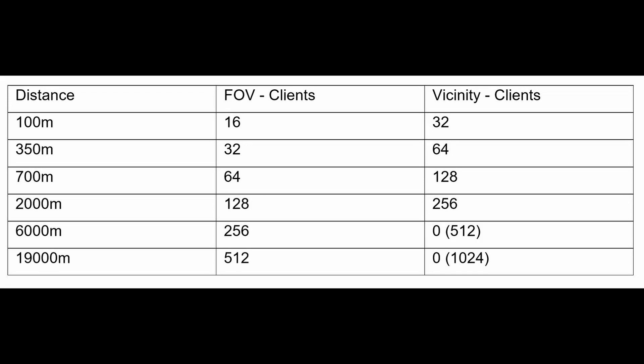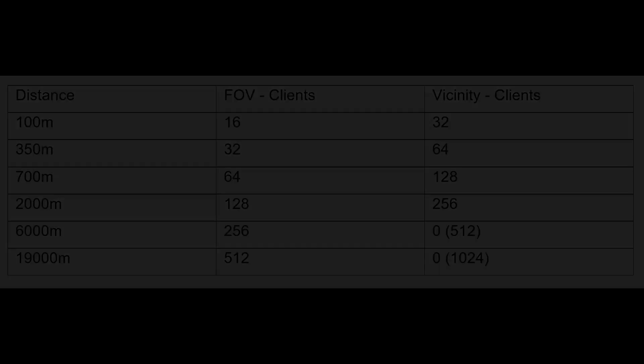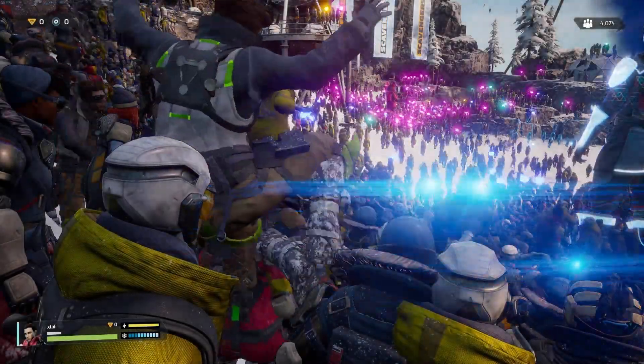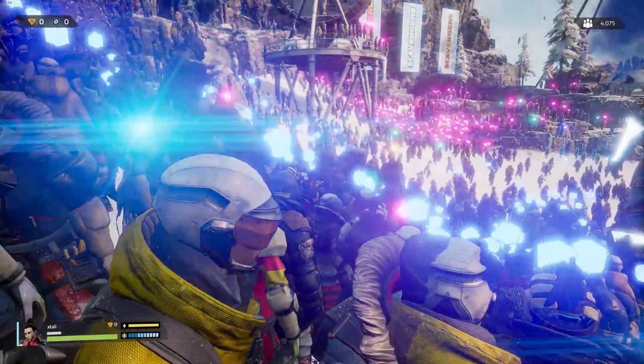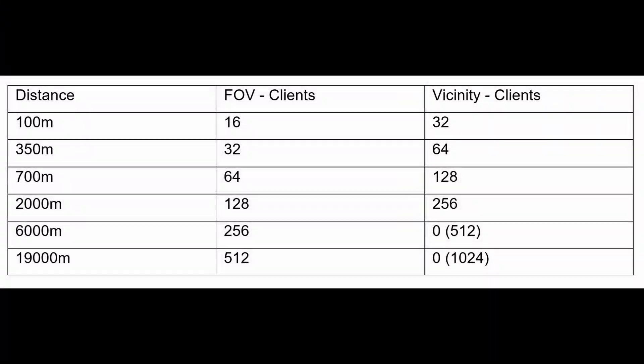The following table contains the average number of clients per field. We cannot influence these values. They are the result of the movement of the clients throughout the world. This is only an estimate based on gaming experience. It is assumed that the greater the distance, the more players there are, and that there are more players in the vicinity of the client than in his field of view. The result is an average of 1488 other players in the field of view and in the proximity of the client.